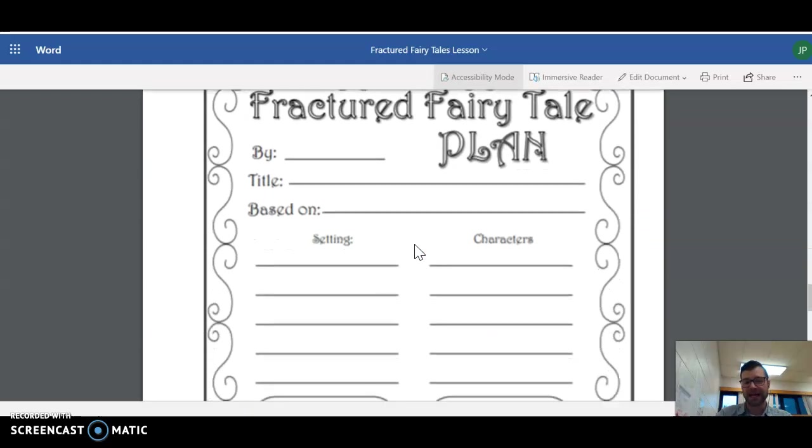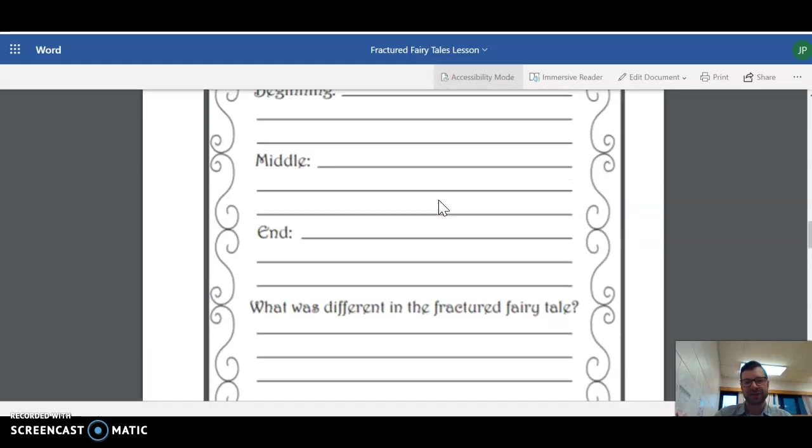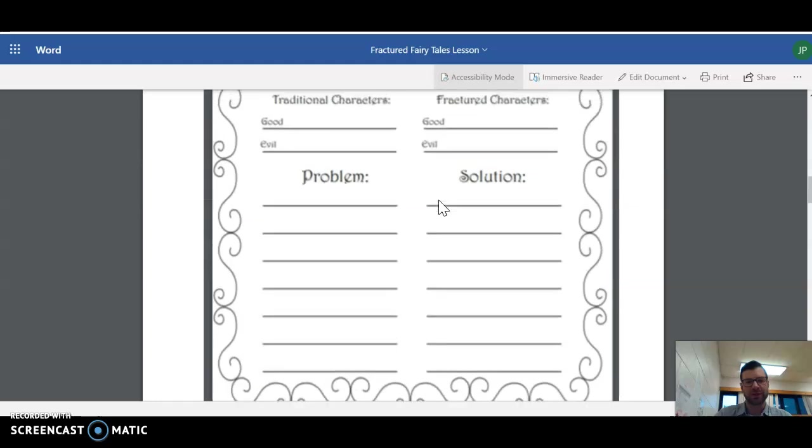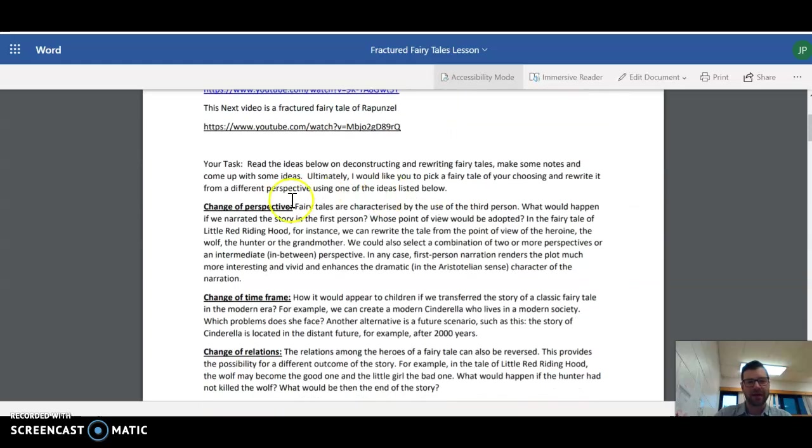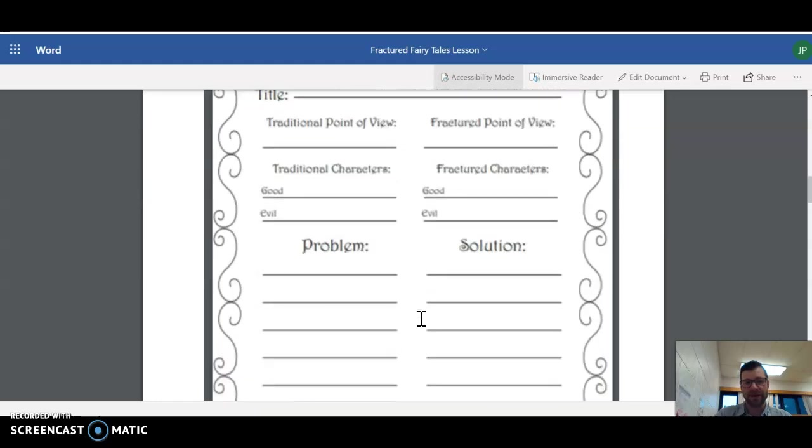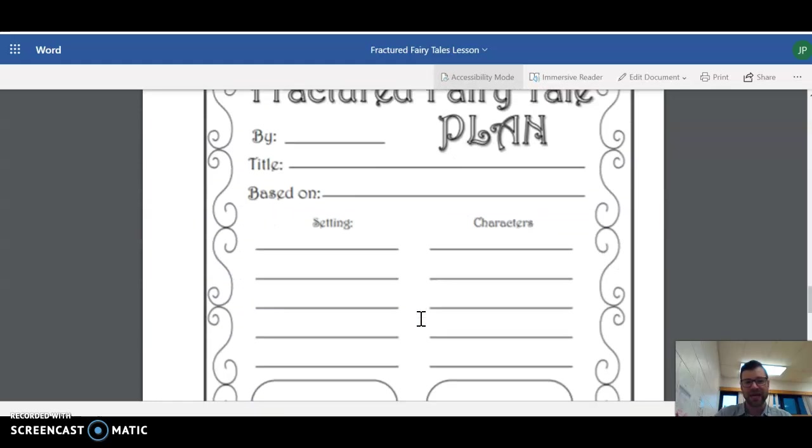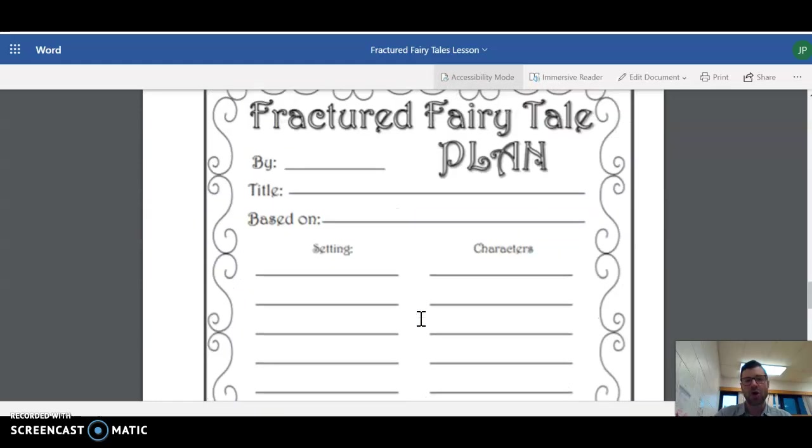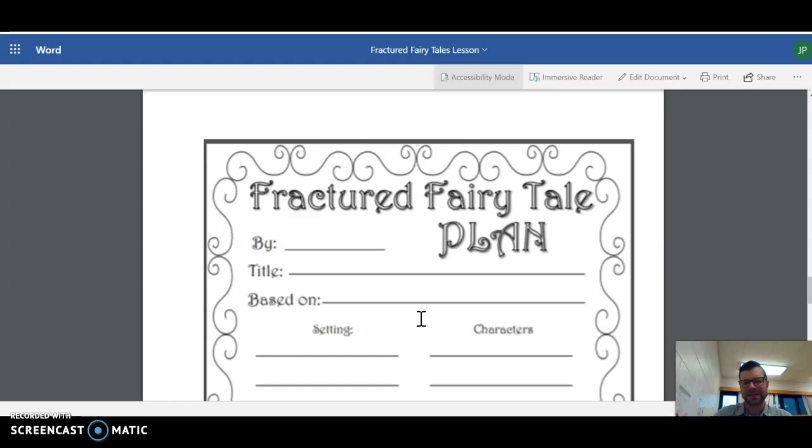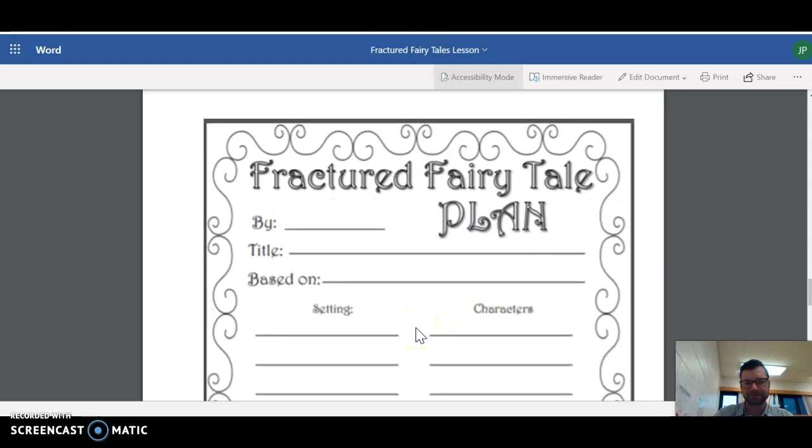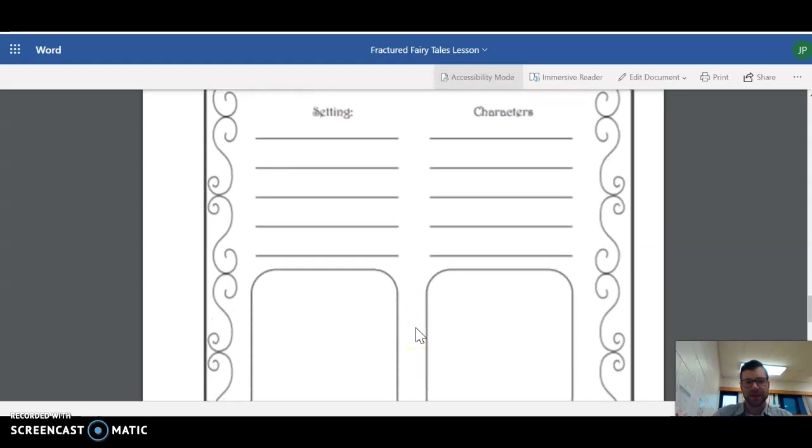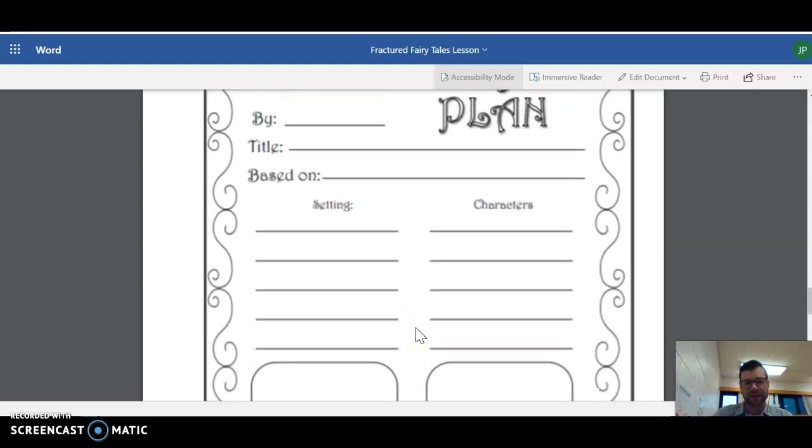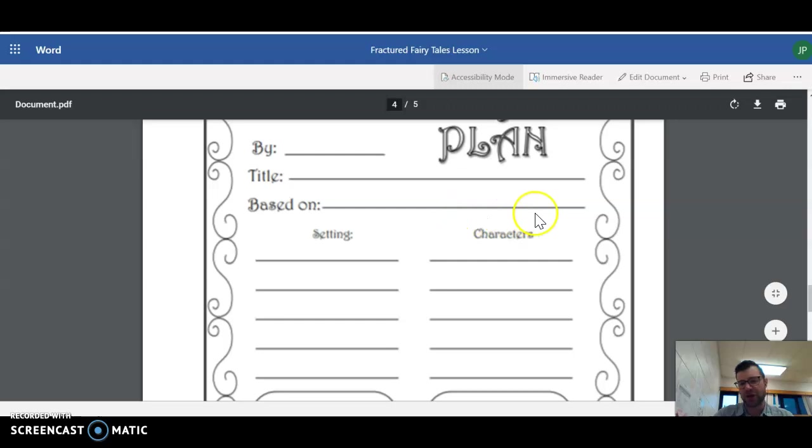Then we move on to you writing your own. Based on the suggestions that we just went through up top here, changing the perspective, time frame, based on that, I want you to pick your own fairy tale. It doesn't have to be a Disney one. Like you can just search up on Google, search classic fairy tales. So this one, it's by, this is your name, title of your fairy tale based on.